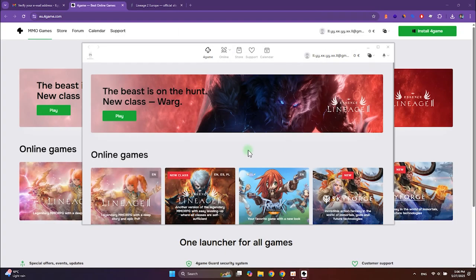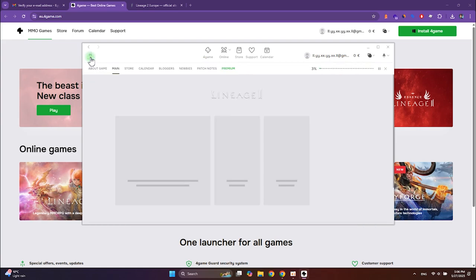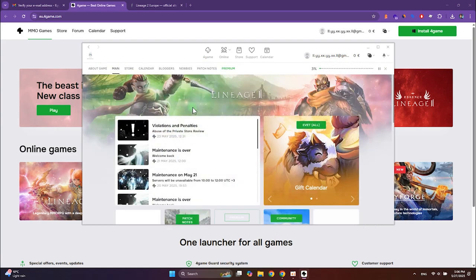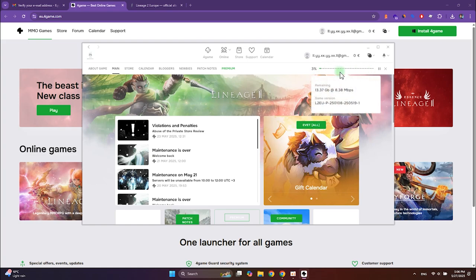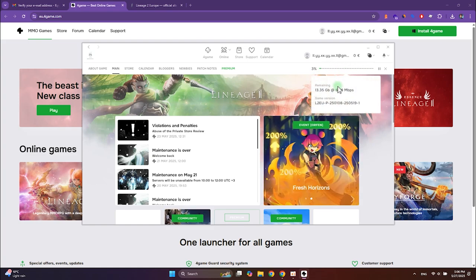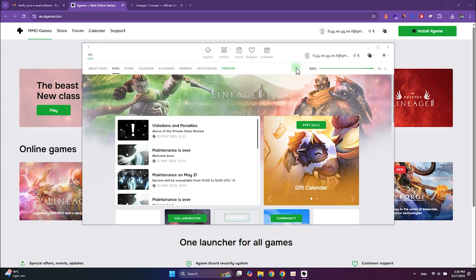In the top left corner, you will see that Lineage 2 has already started downloading. Click on the download bar to go to the games page in the launcher. Now you will need to wait a bit while the game is being installed. This will take some time depending on the speed and stability of your internet connection — for me it took around 20 minutes.